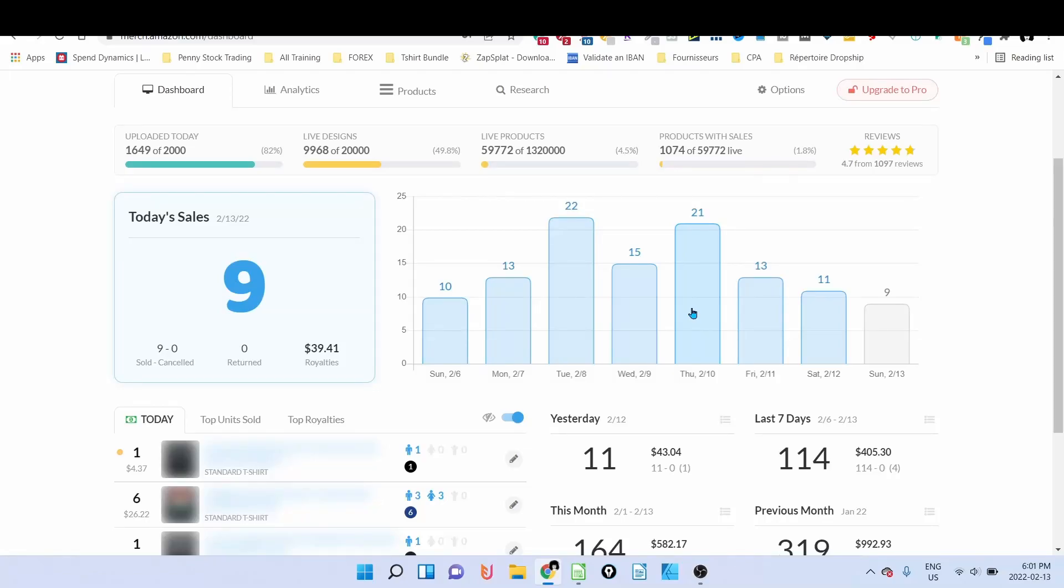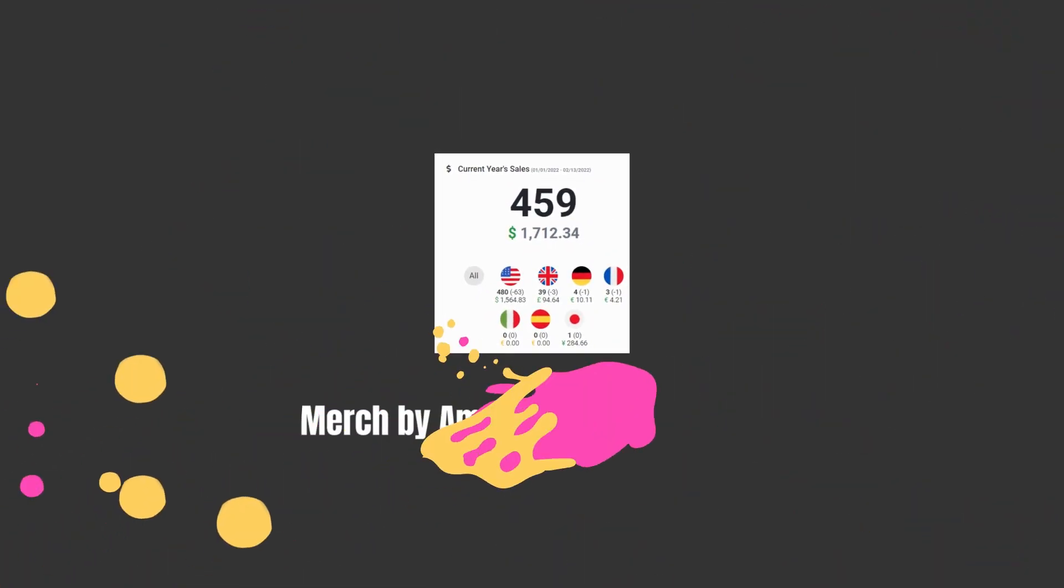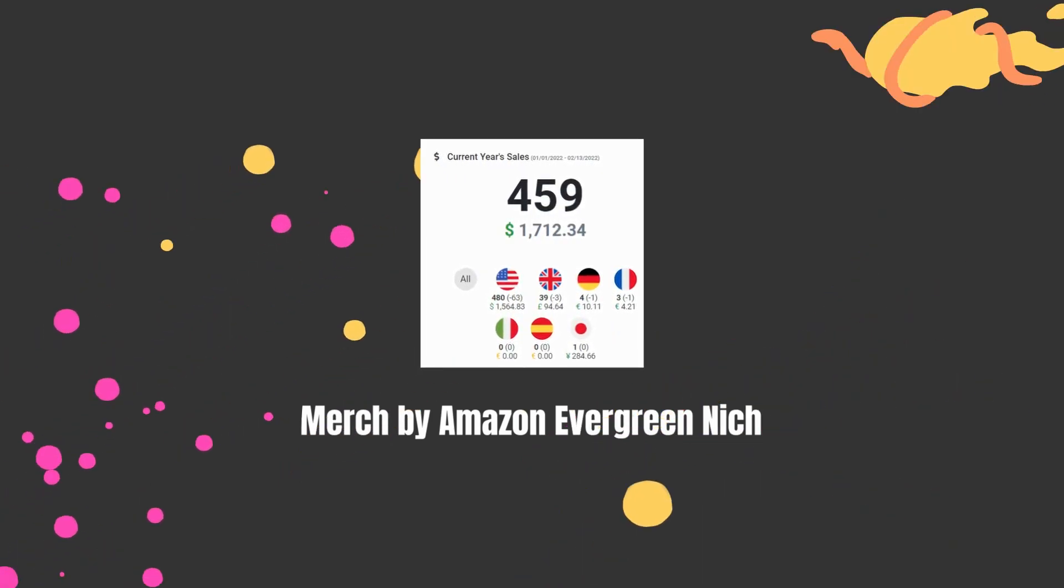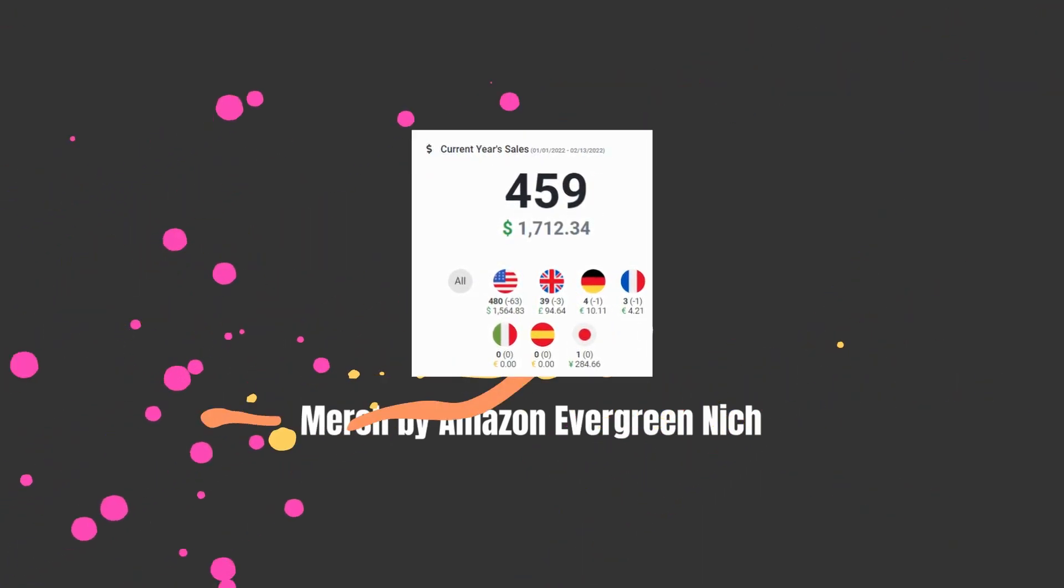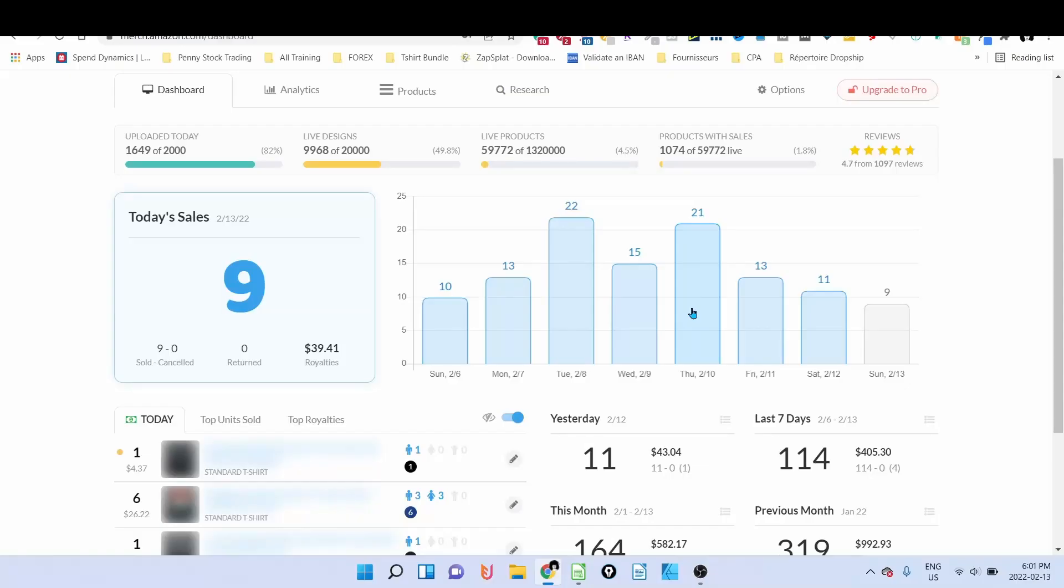Hey guys, welcome back to our channel, Olivia and Anima. Today we're going to talk about Merch by Amazon evergreen niche research. Let's get right into it. First of all, if it's your first time, welcome. My name is Oliver.